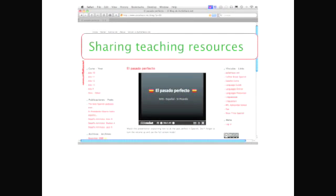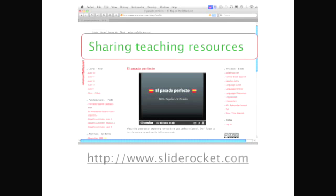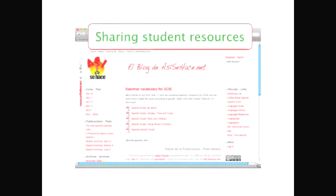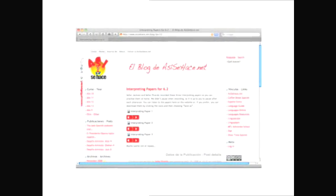To me, sharing resources is one of the most important aspects of having a blog. Not only can you share the resources that you have created for your students, but you can also share the resources your students have created for themselves.